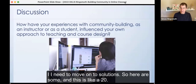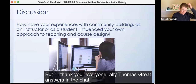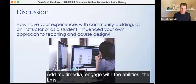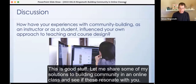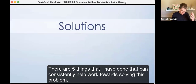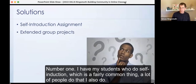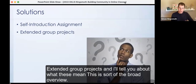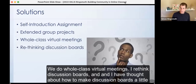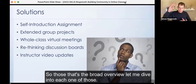Let me share some of my solutions to building community in an online class. There are five things I've done that consistently help work towards solving this problem. Number one: self-introductions. Number two: extended group projects. Number three: whole class virtual meetings. Number four: rethink discussion boards. And number five: instructor video updates. That's the broad overview — let me dive into each one. If you have questions or comments, share them in the chat.